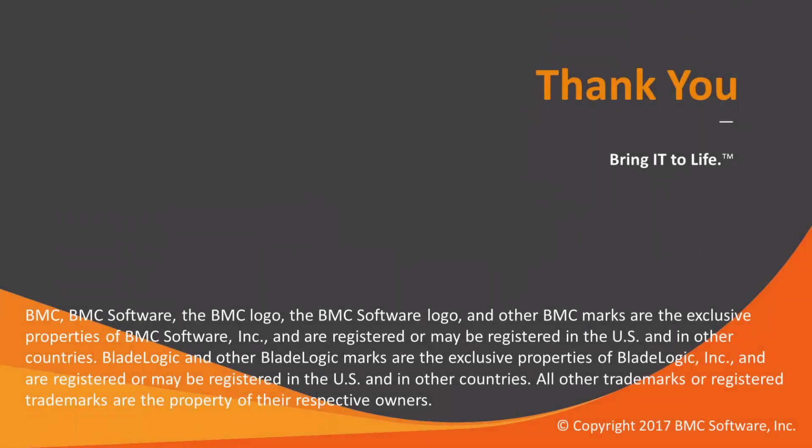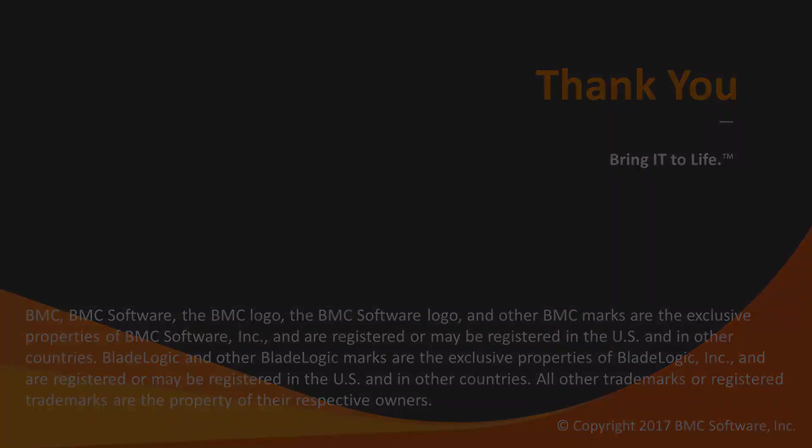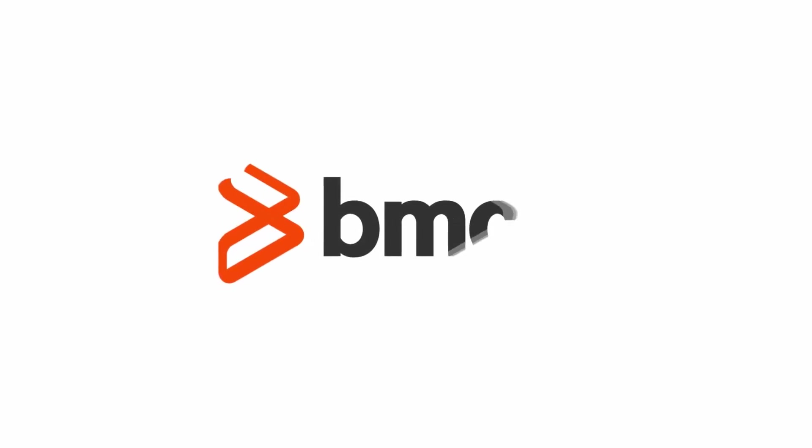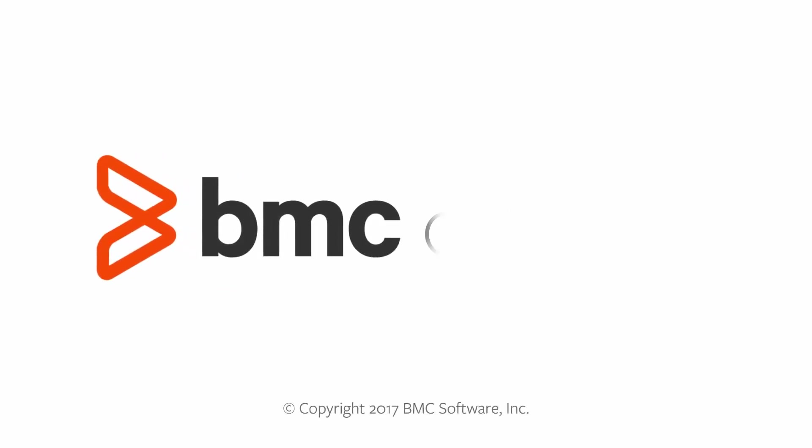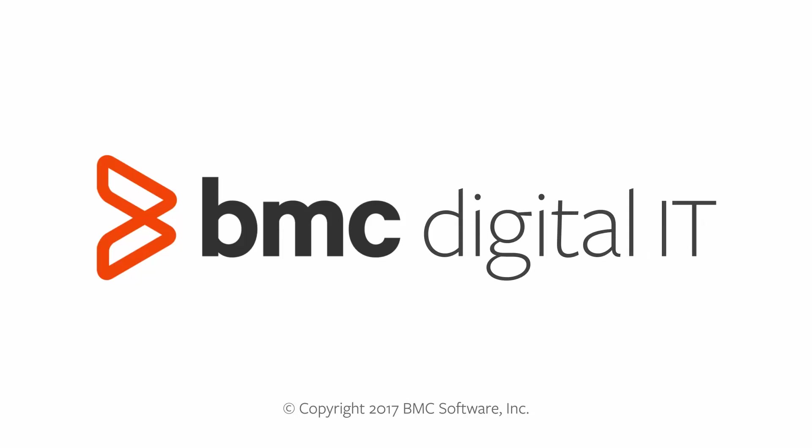Thanks for watching how to self-serve at BMC Support Central. I hope I've helped you out today. Thank you.